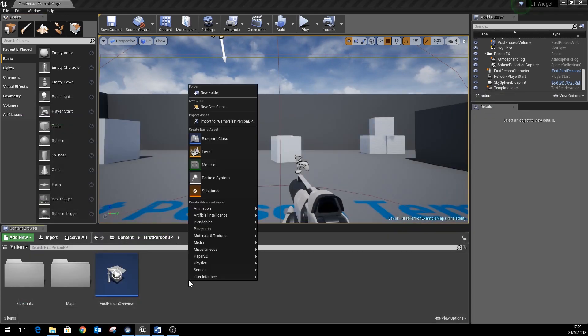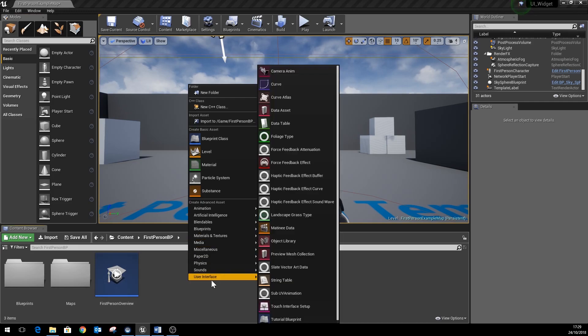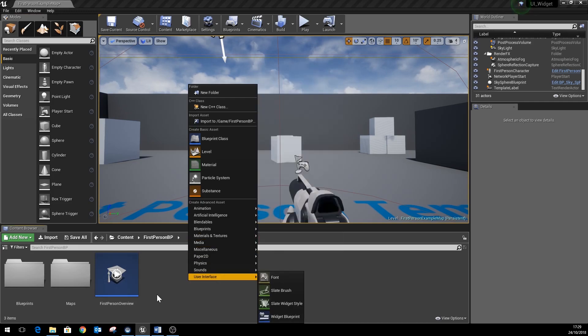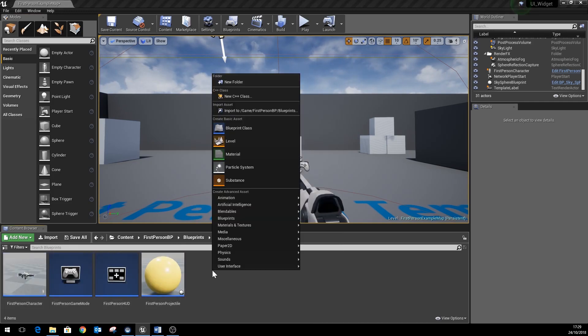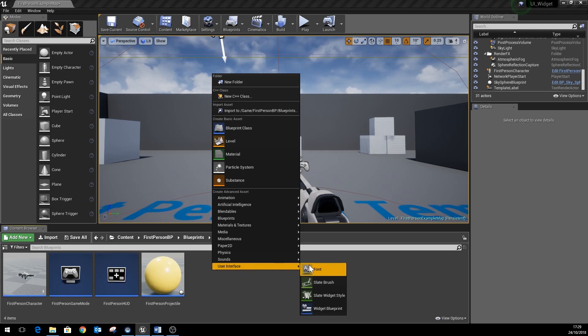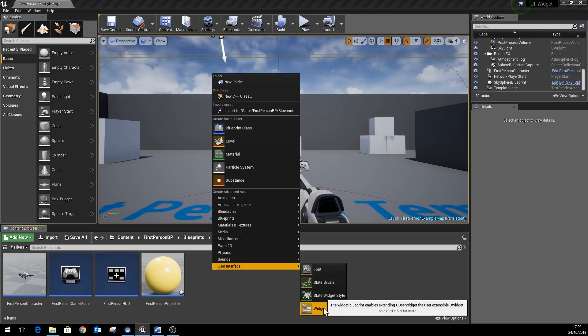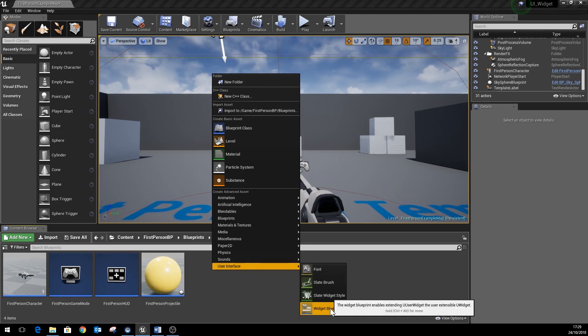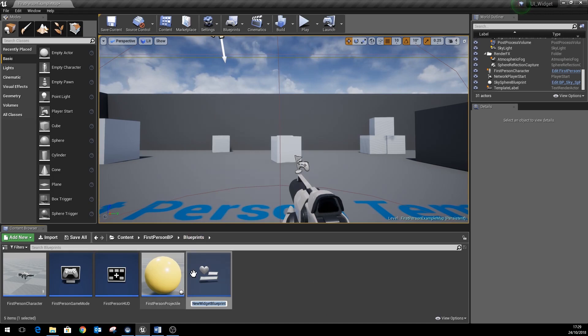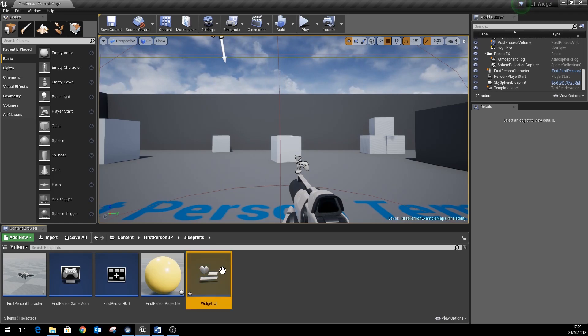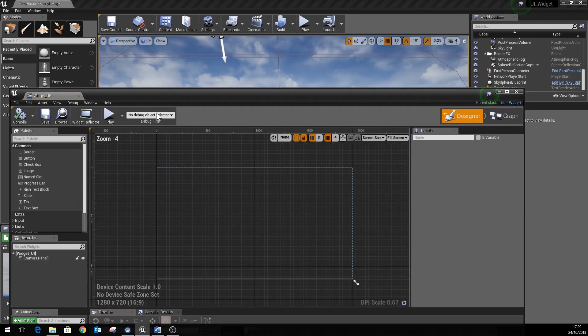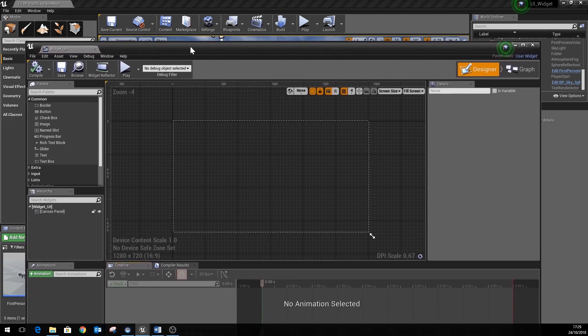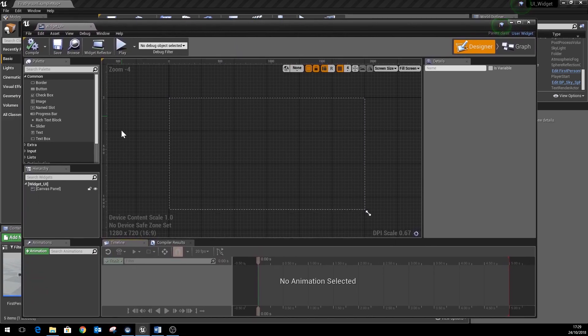The next thing we need to do is create our widget, which we can do just by going onto the user interface section there, right-clicking in the content browser, picking user interface, go into widget blueprint. Let's call this widget UI.